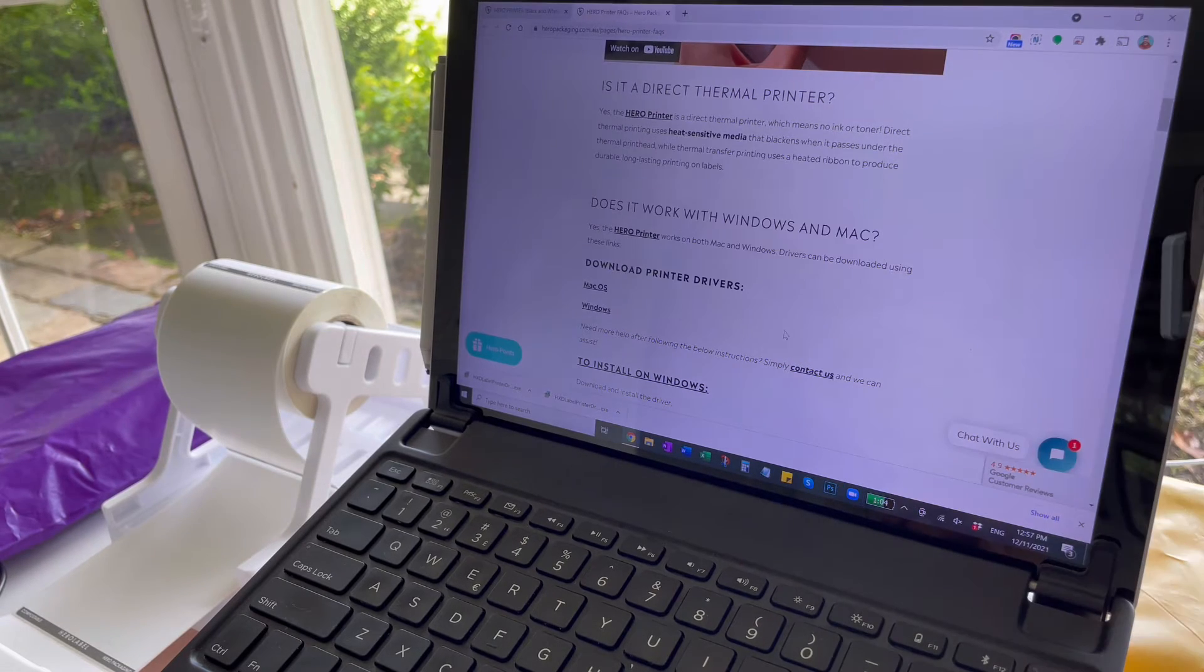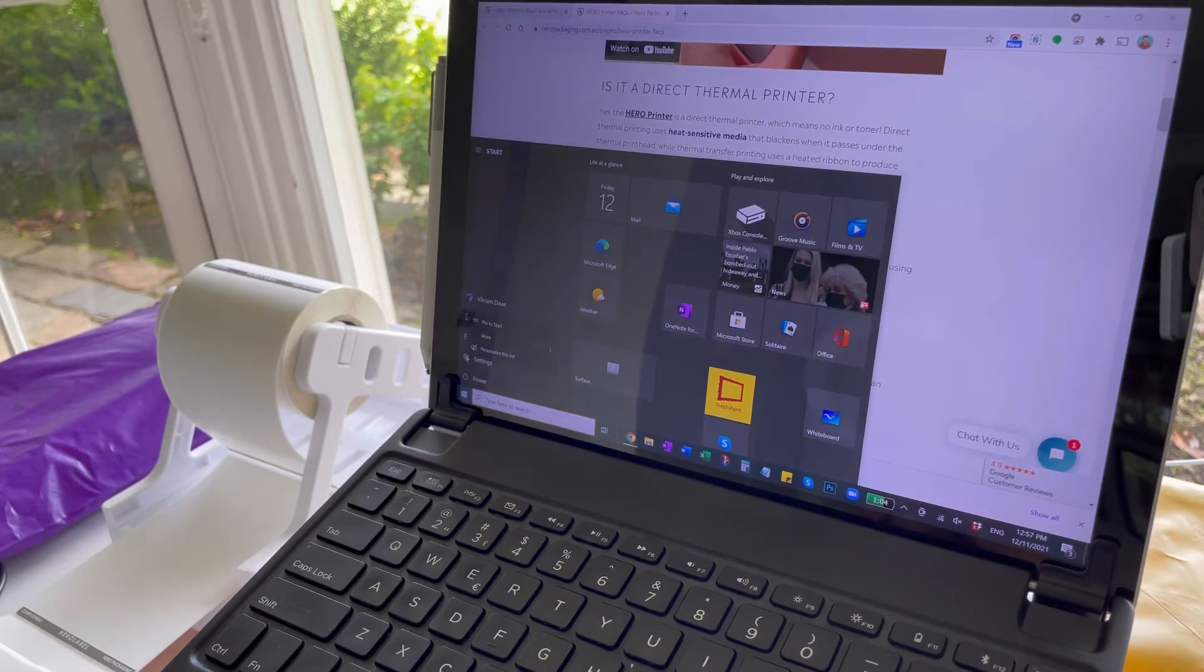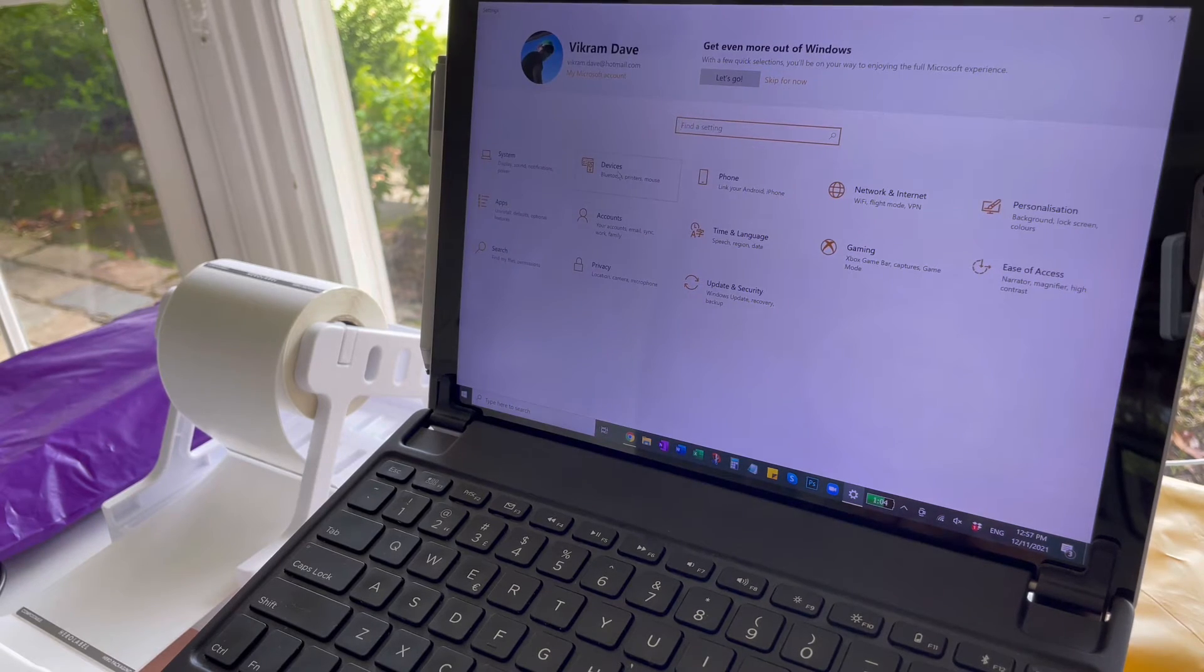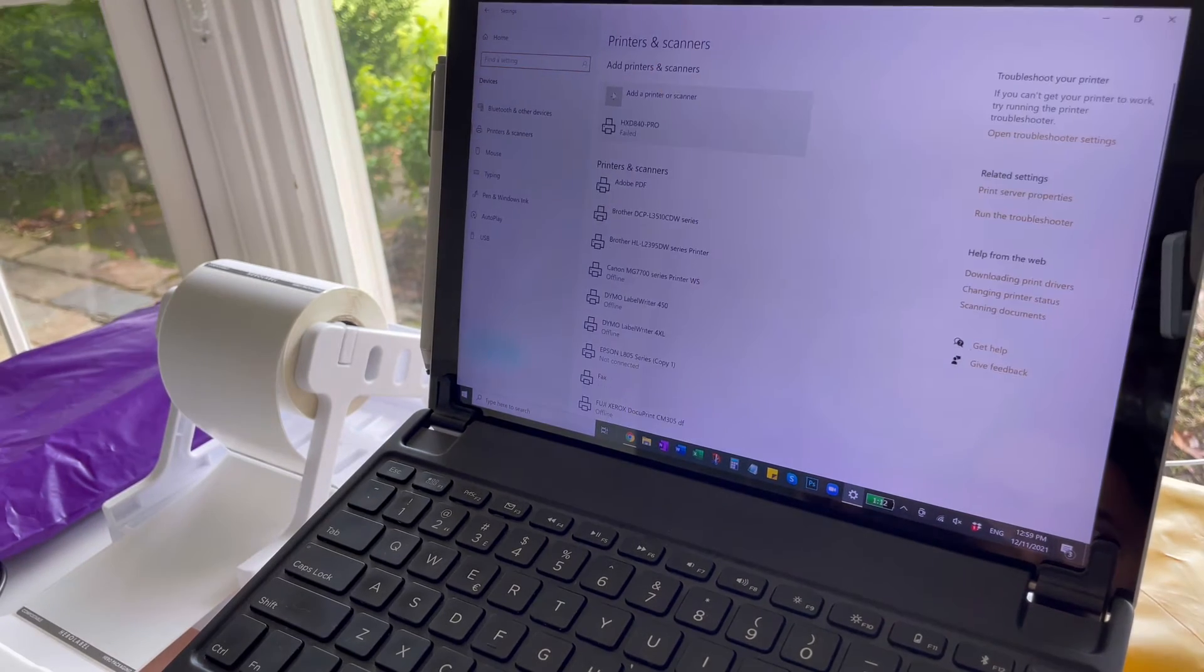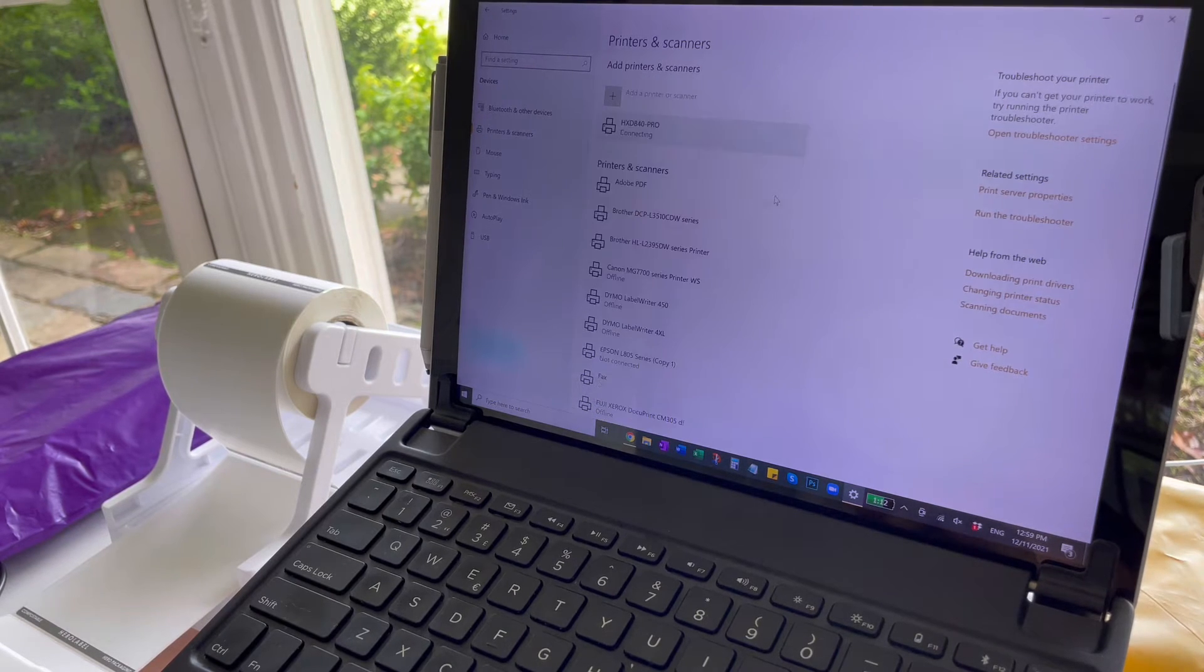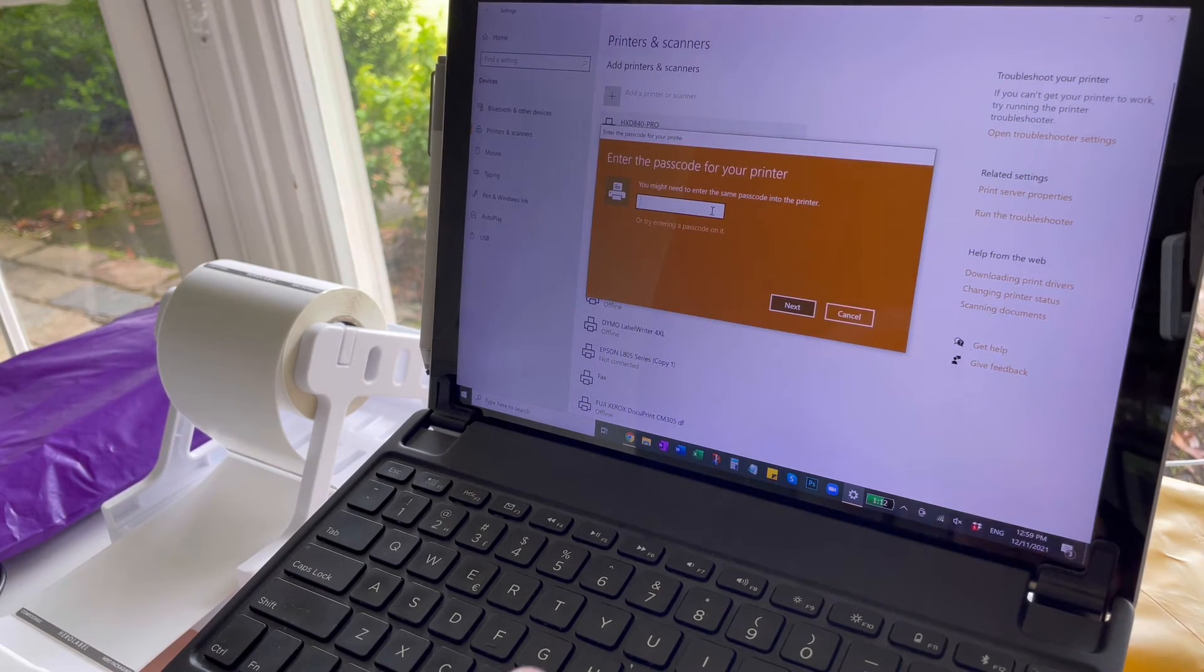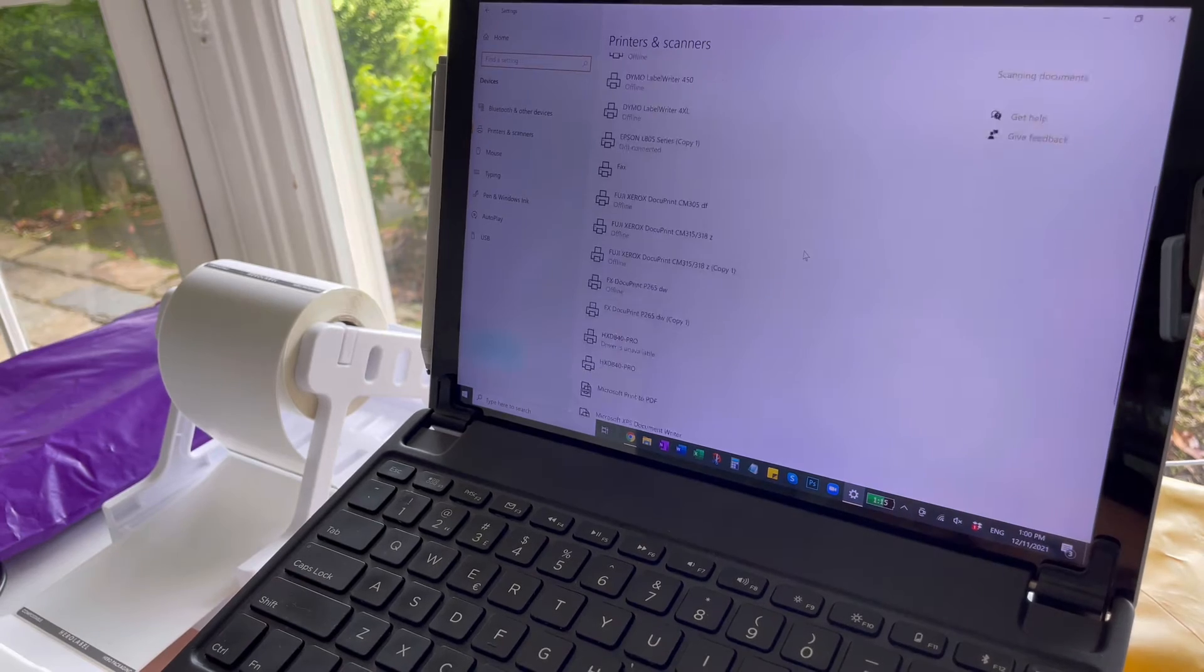Now go to the start menu and click settings. Click devices and click printers and scanners. Then click add a printer or scanner. The printer is called HXD 840 Pro. If you're asked for a passcode enter 0000 and next.